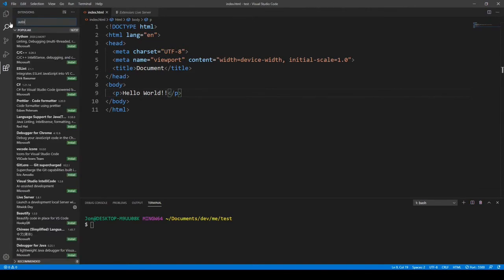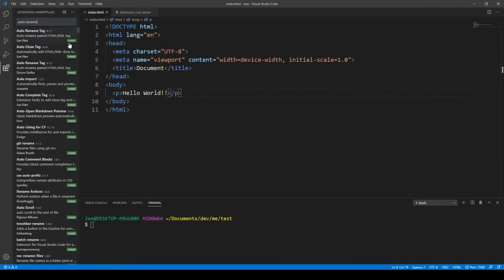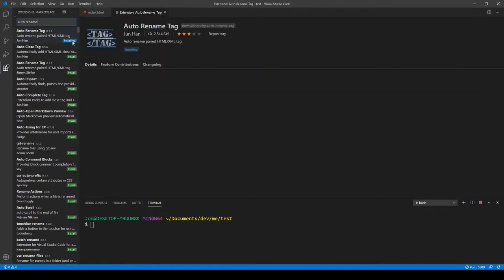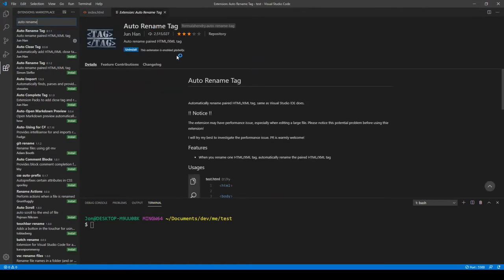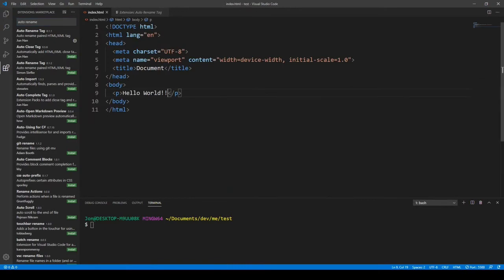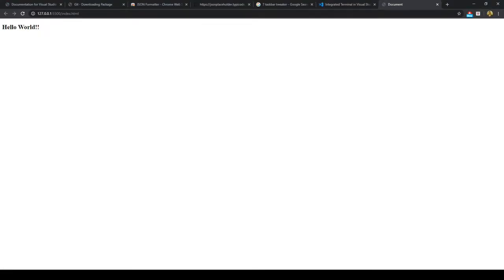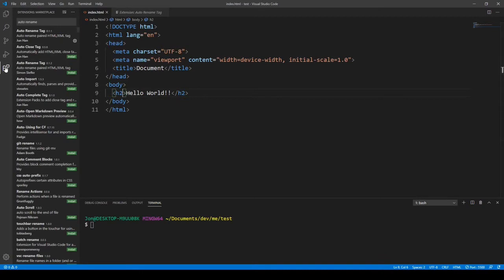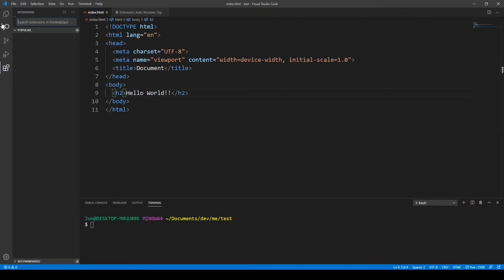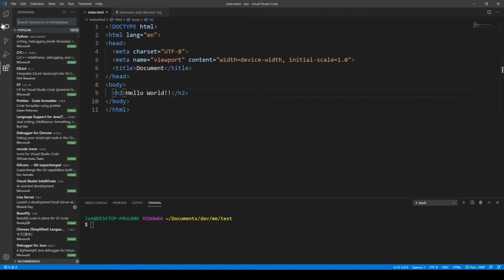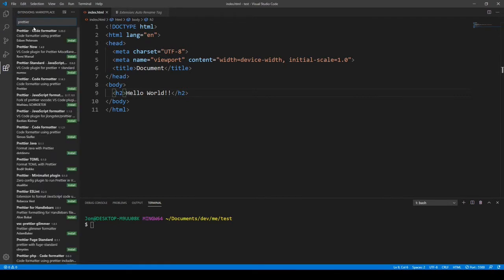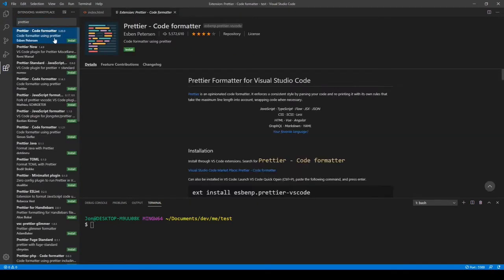The next extension we'll want is Auto Rename Tag. Essentially, if we have a paragraph element and we change the first part of it to an H2, it also changes the second part to H2 automatically. It just speeds things up when we're changing elements.